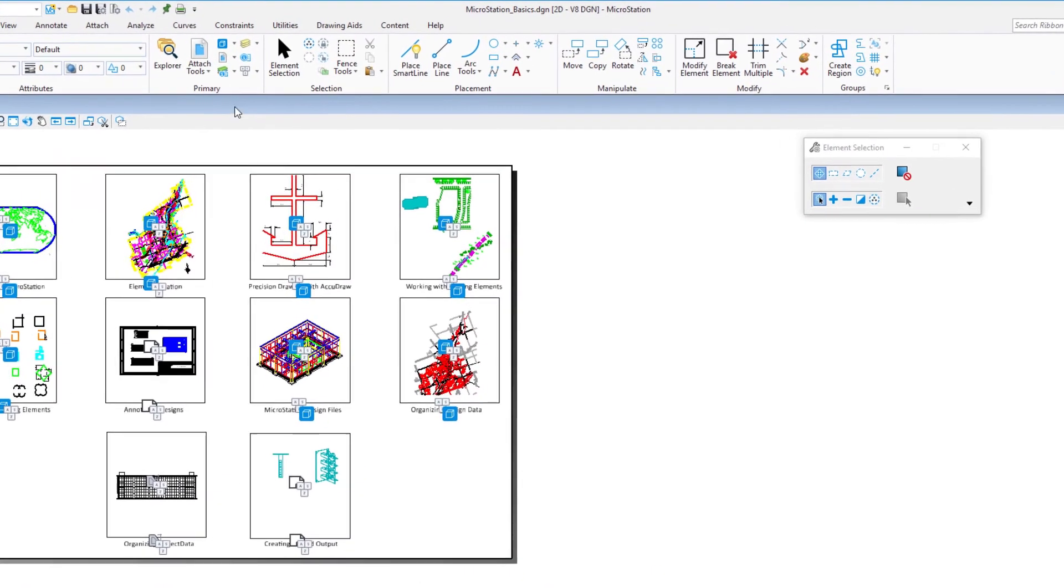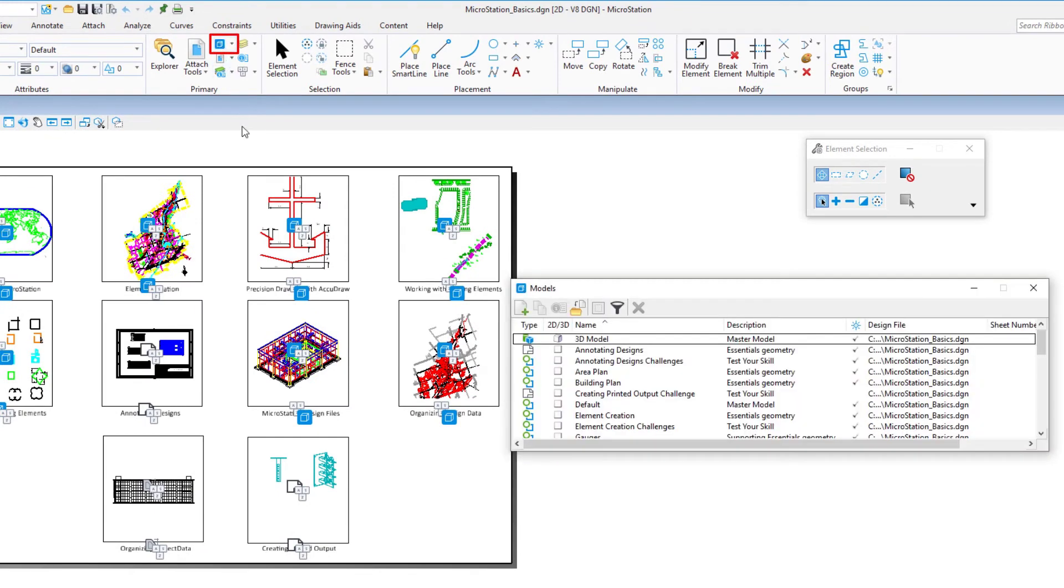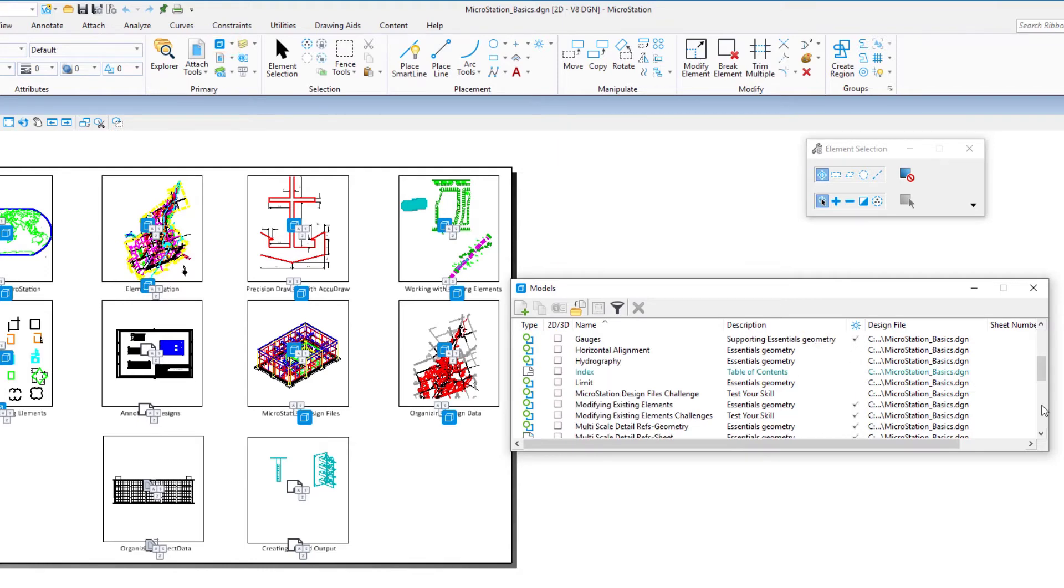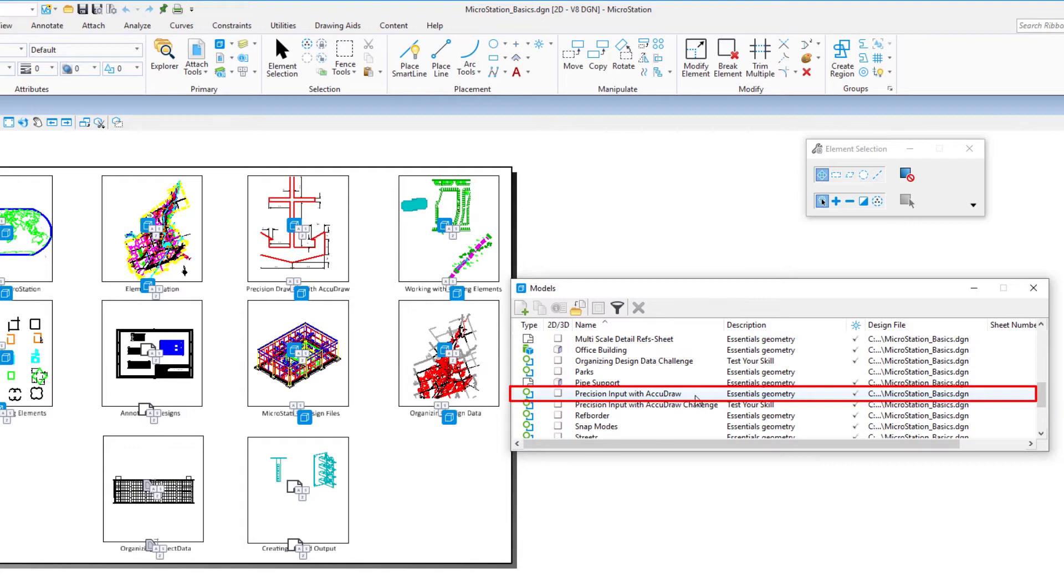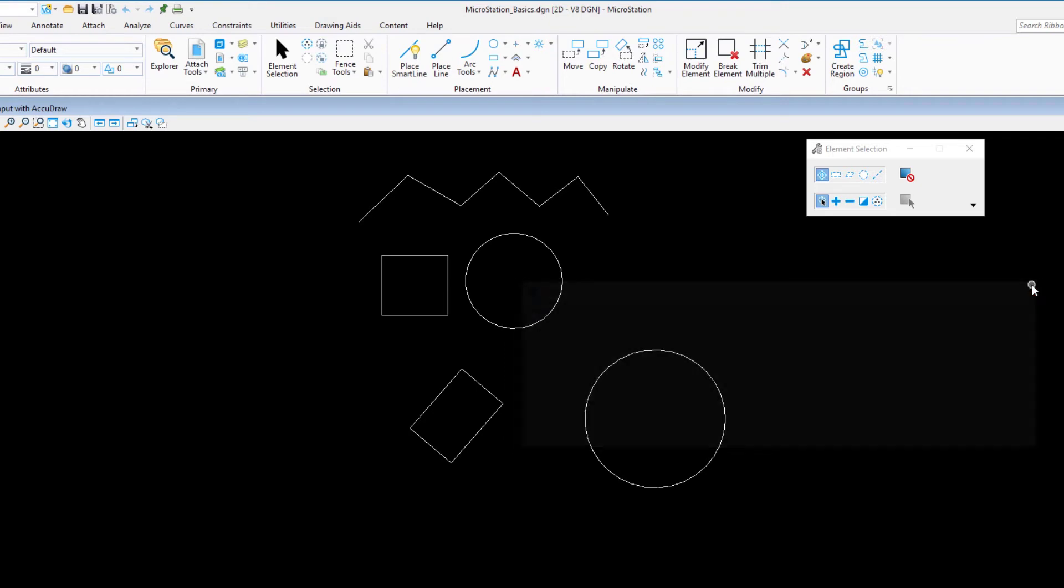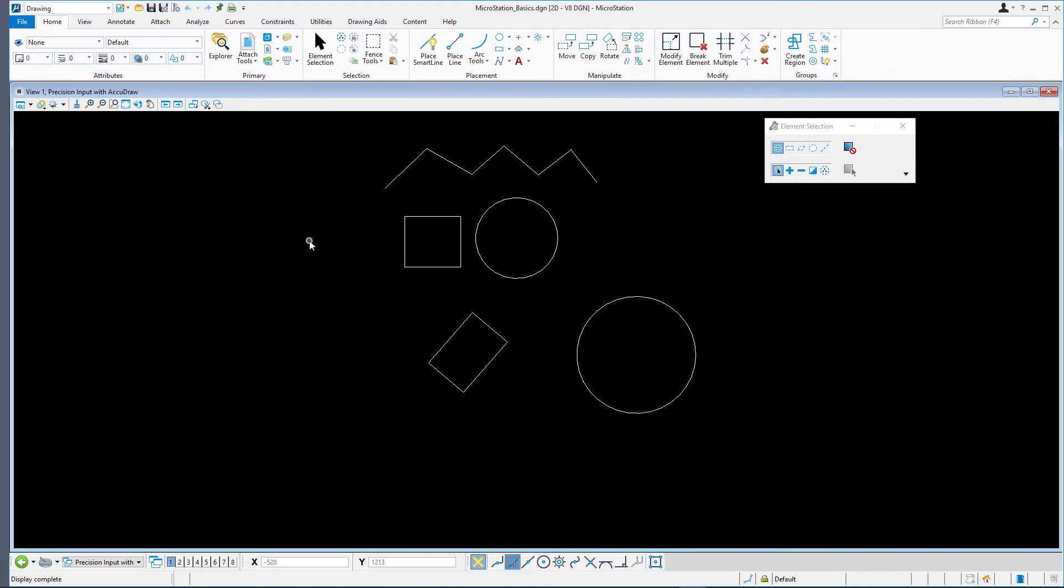Open the Models dialog by clicking the Models icon on the Home tab in the Primary Ribbon group. In the list of Models, double-click the Precision Input with AccuDraw to open it. The elements you created earlier in this model are visible again.